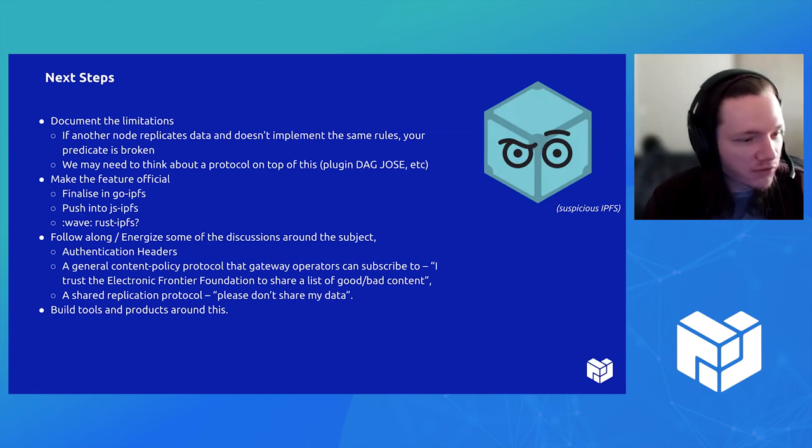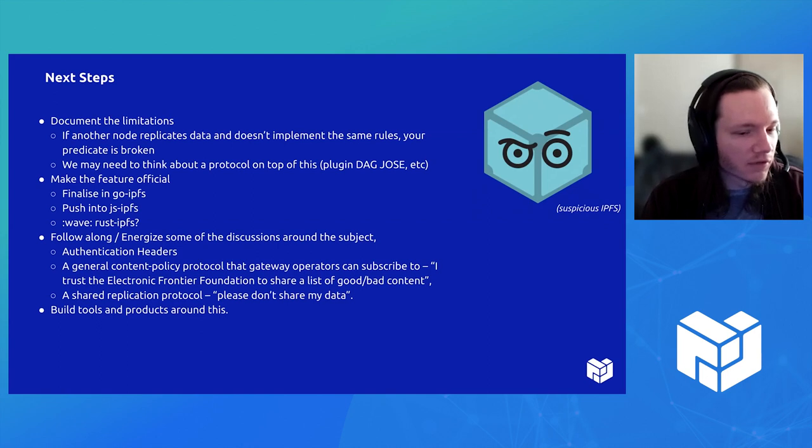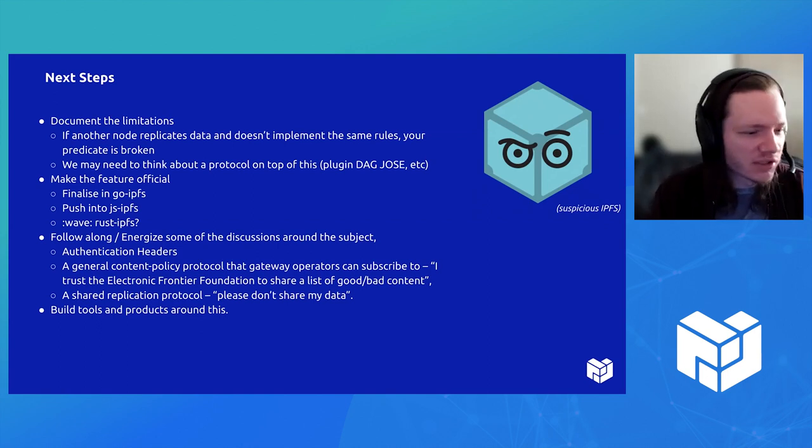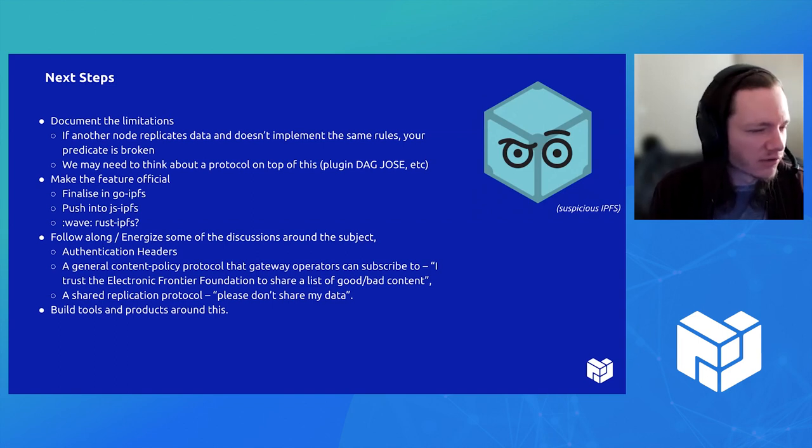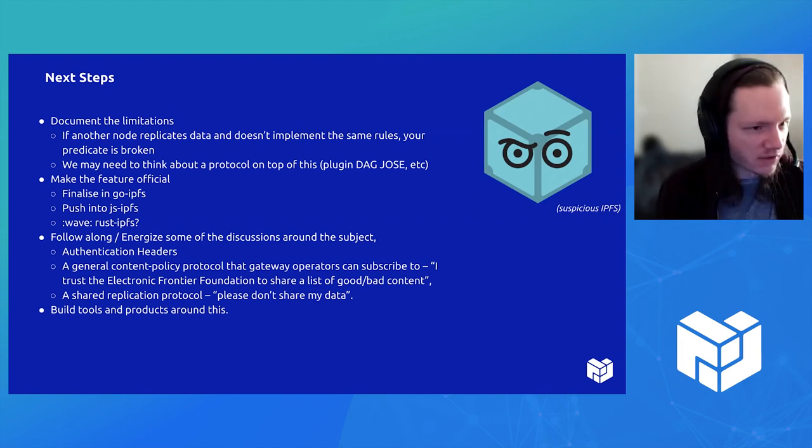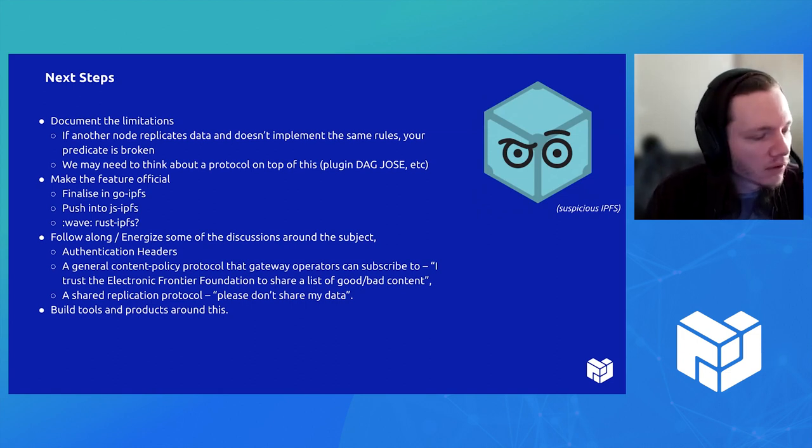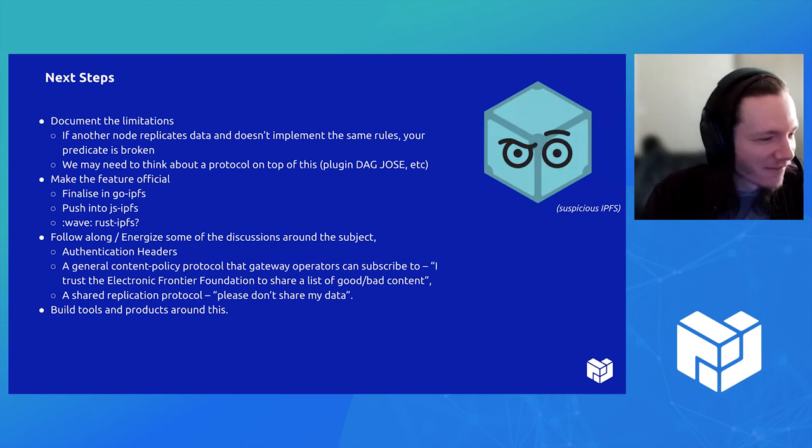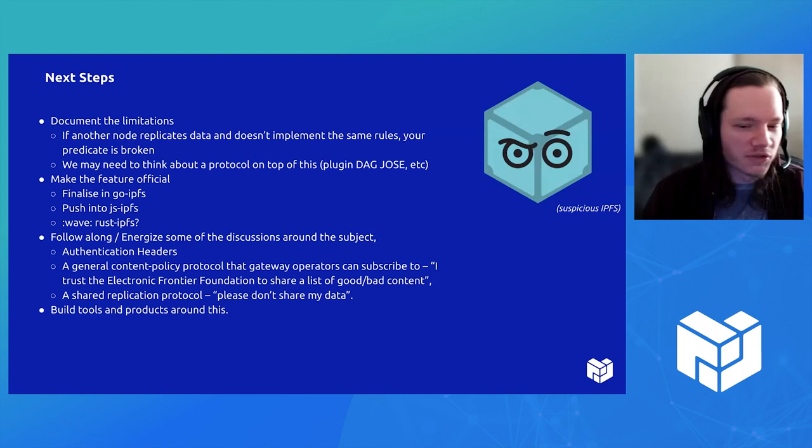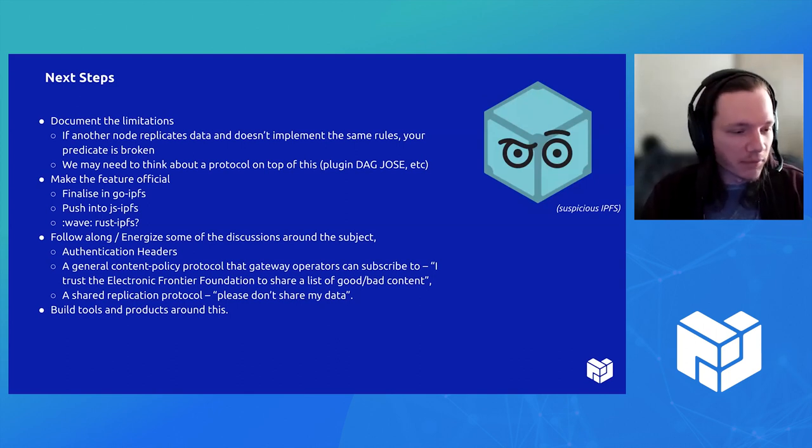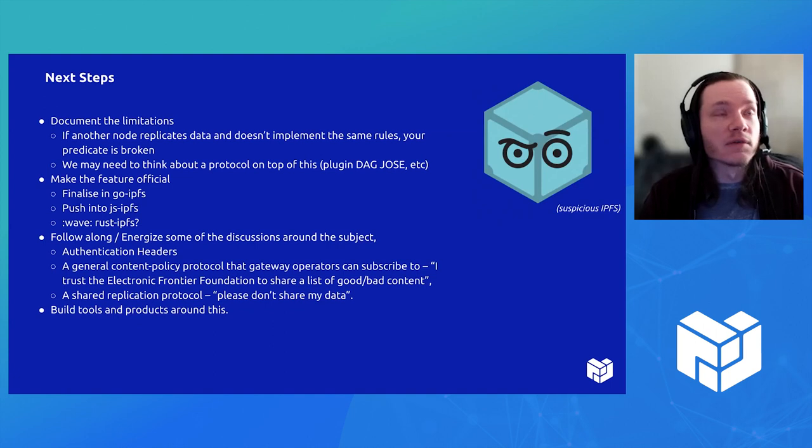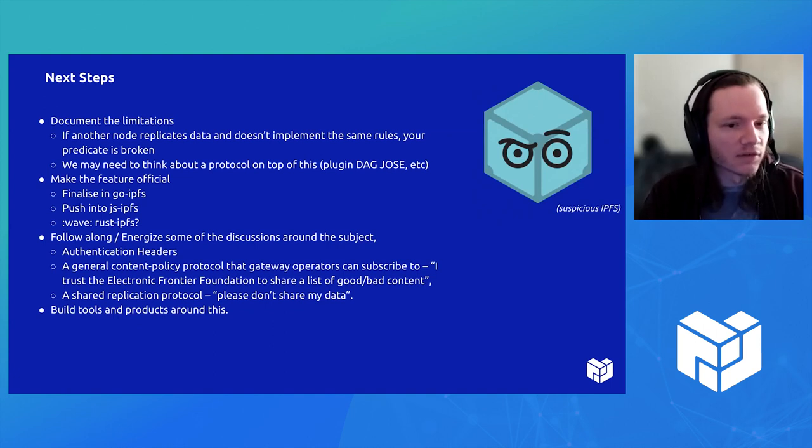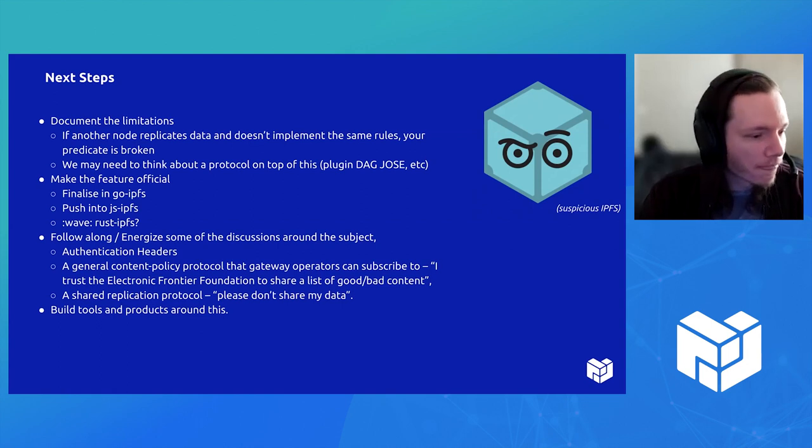Also making the feature official. So there's that Go IPFS and the Go BitSwap PR. We have the implementation in JS IPFS. I think it might need to be altered a little bit based on what we did to the Go BitSwap protocol. Rust, if it ever gets there. And then also there's a lot of other conversations around how this should be implemented. Are there different things that we can do, possibly building on top of that, make this a little more solid of a feature?